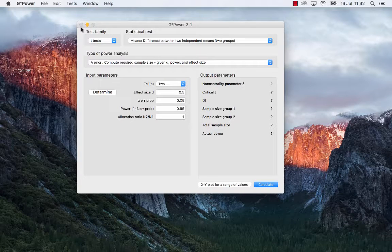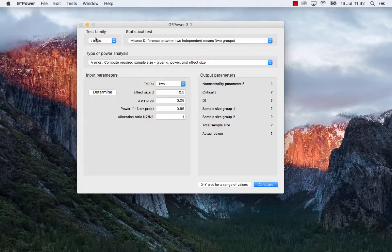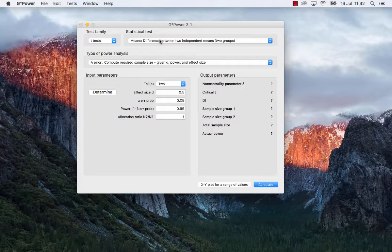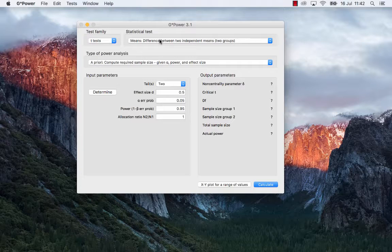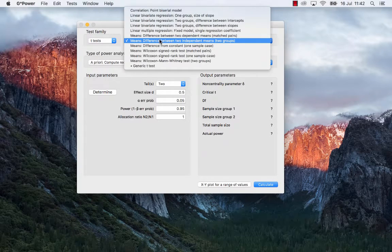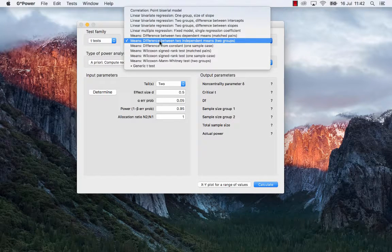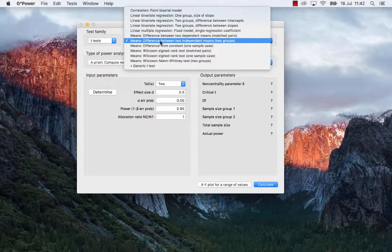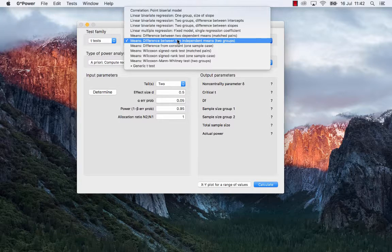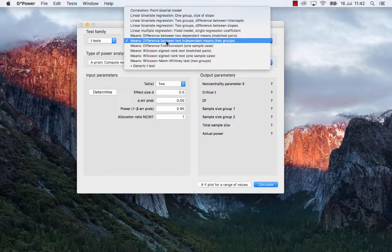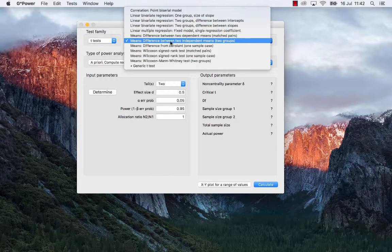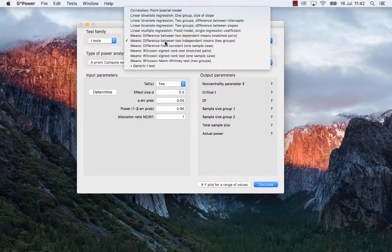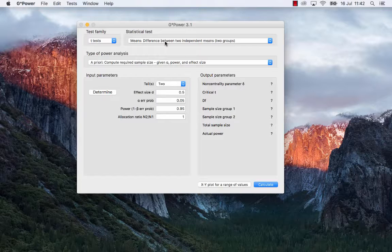Once I choose the appropriate t-test family, I need to choose the appropriate statistical test. And of course, because it's a between group design, I will need to run an independent sample t-test. So I will click on that one.